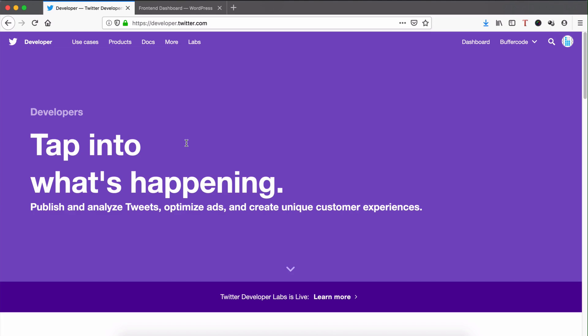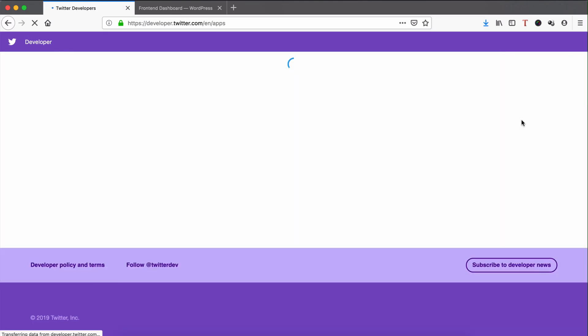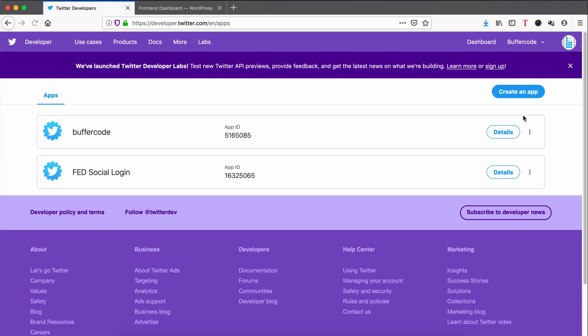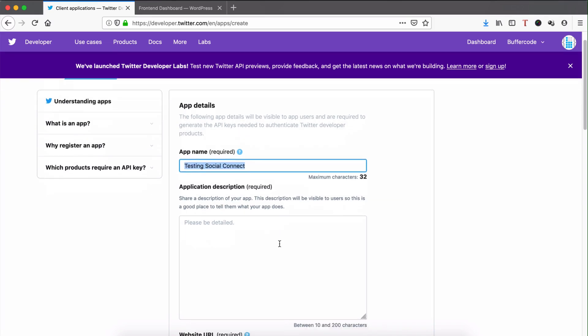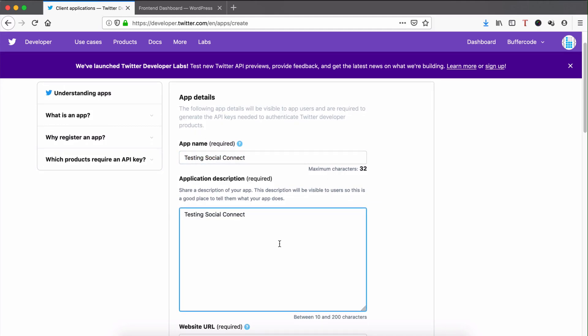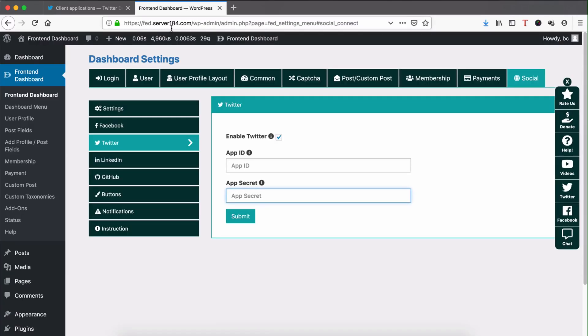It's just easy steps to follow to make your account a developer account. I already made this account a developer account. Hover over your account name, you can see the Apps option. Click Apps, then Create an App. Give the app name, app description, and website URL. Right now I'm using fed.server18.